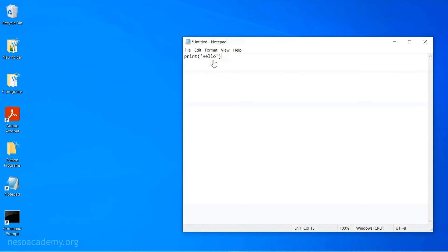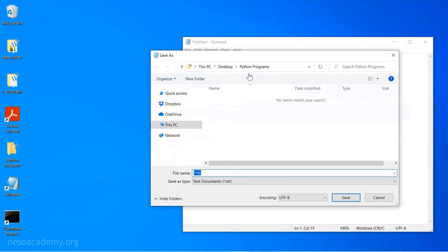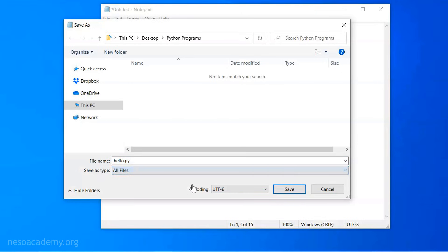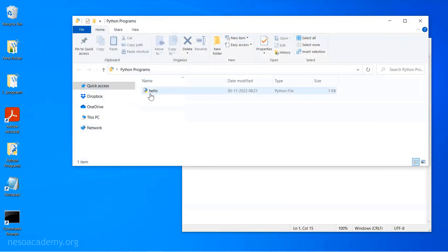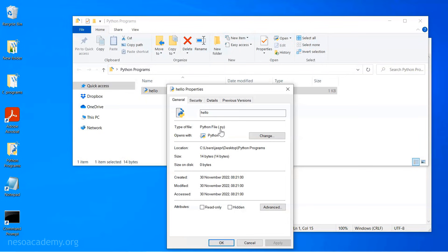I would like to save this file in the Python Programs folder. I need to click File, then Save As. In order to save this file in the correct folder, first visit that folder, then save the file with the name hello.py. You also need to change the file type to 'All Files', then click Save. You can observe the hello.py file in the Python Programs folder. Right-clicking and checking properties shows the extension is .py.